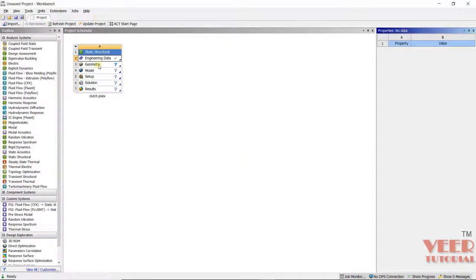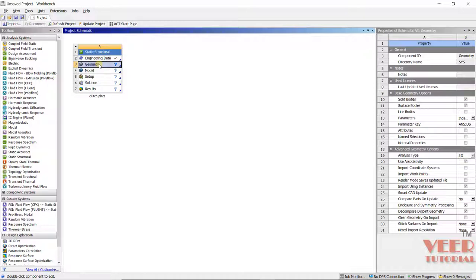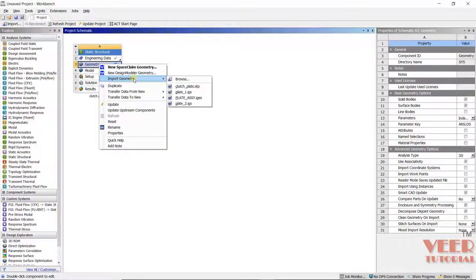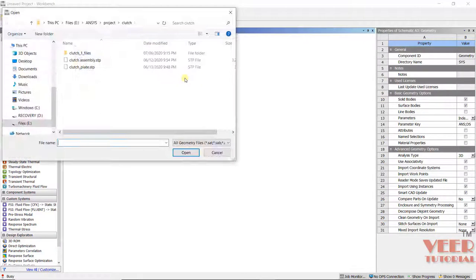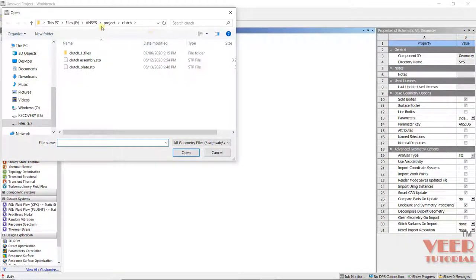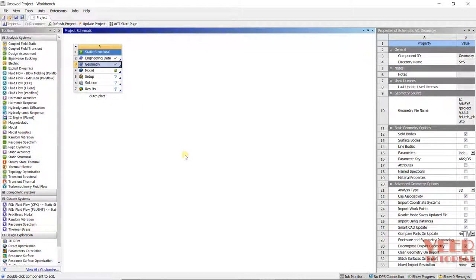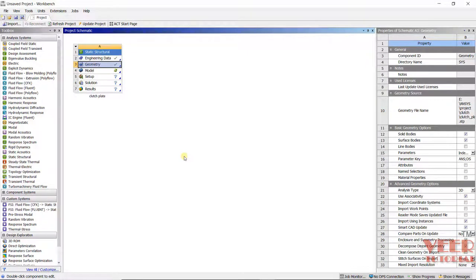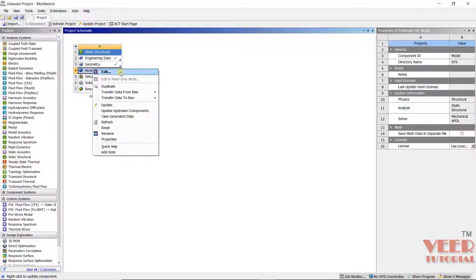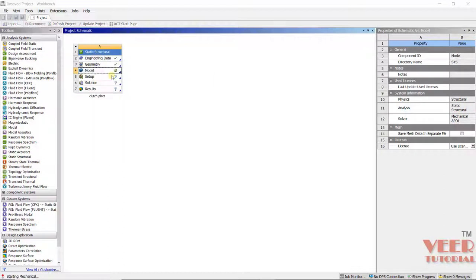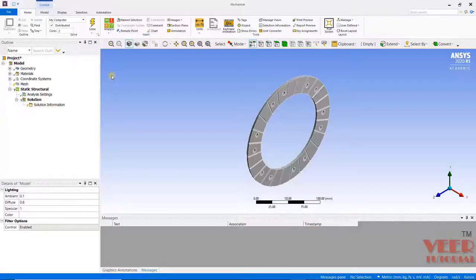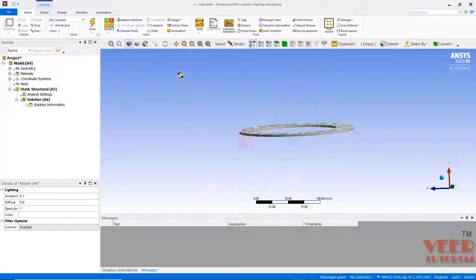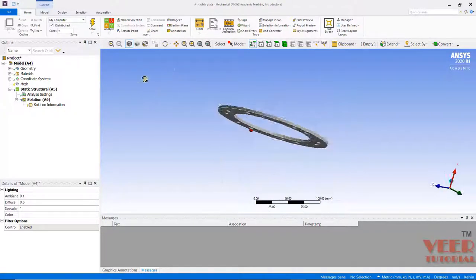I will go to geometry, right click and then go to import. I will go to browse. In your project file, go to the folder of clutches. You can see the file that is clutchplate.htp file. Select this file and click on open. So we have imported the geometry. I will go to model, right click, and click on edit. A new window will open, and we have inserted the clutch plate.